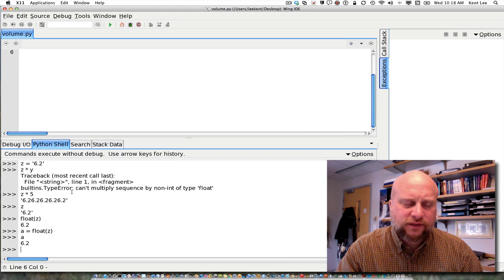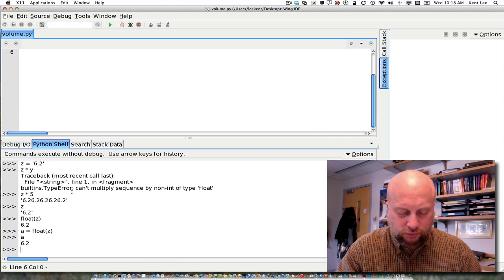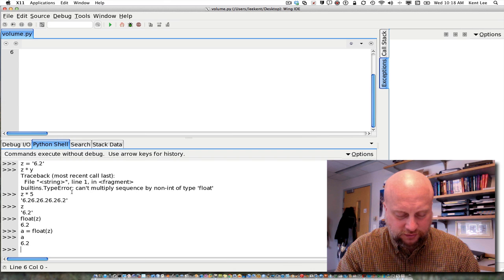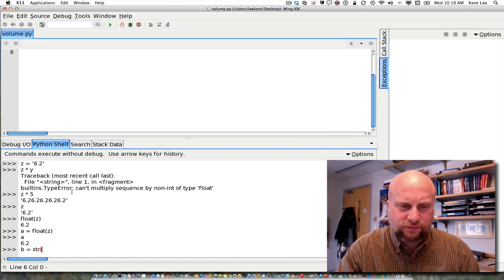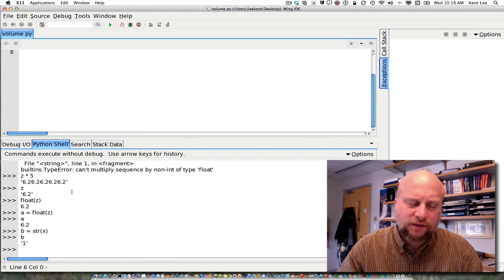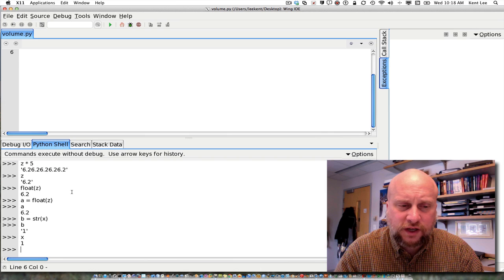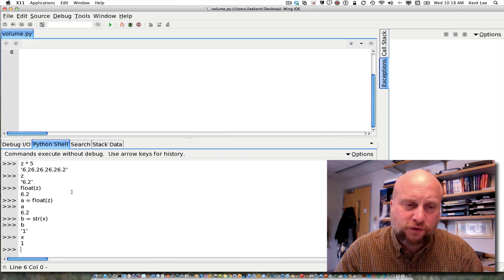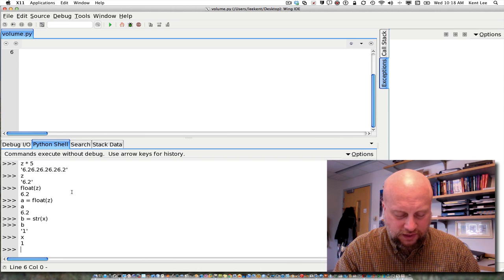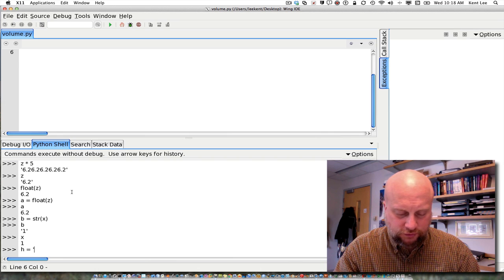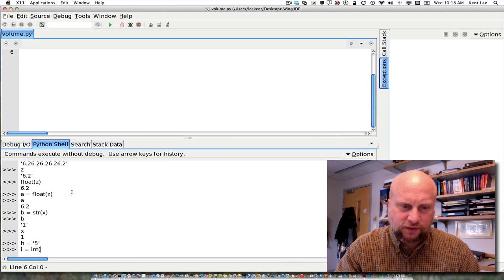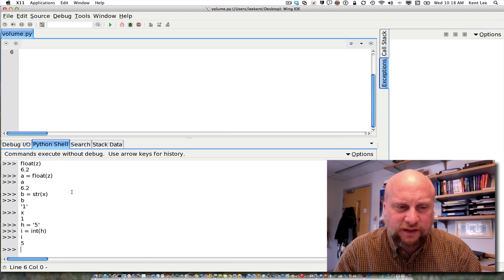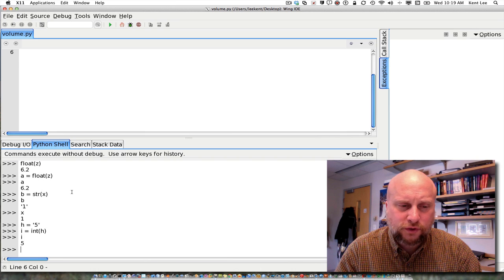Likewise, I can take an integer and convert it into a string or a float, convert it into a string. And if I were going to do that, I'd do something like this. I could say b is equal to the str of x. And if I do that, then I can see that b is equal to a one in quotes. x was the integer one and b is now the string one. So str converts to a string. Float converts to a float. And I can do the same kind of thing with int as well. So if I have h is equal to the string 5, I can say i is equal to the int of h. And then I find that i is the integer 5. So I have float, I have str, and I have int that I can use for converting between values.